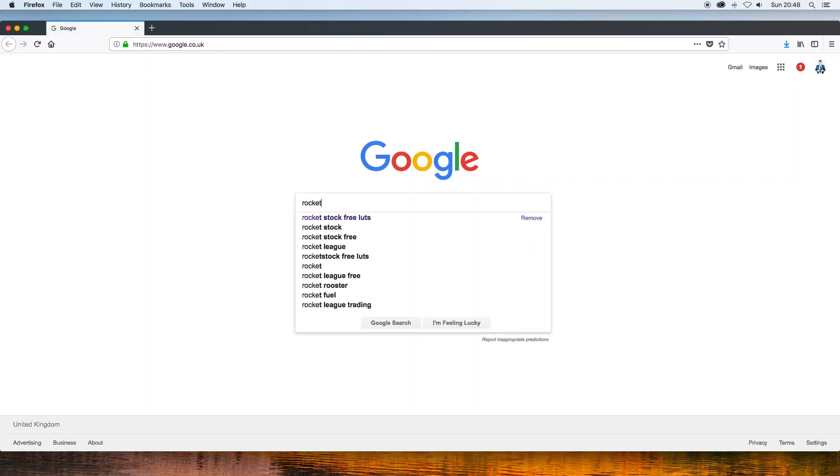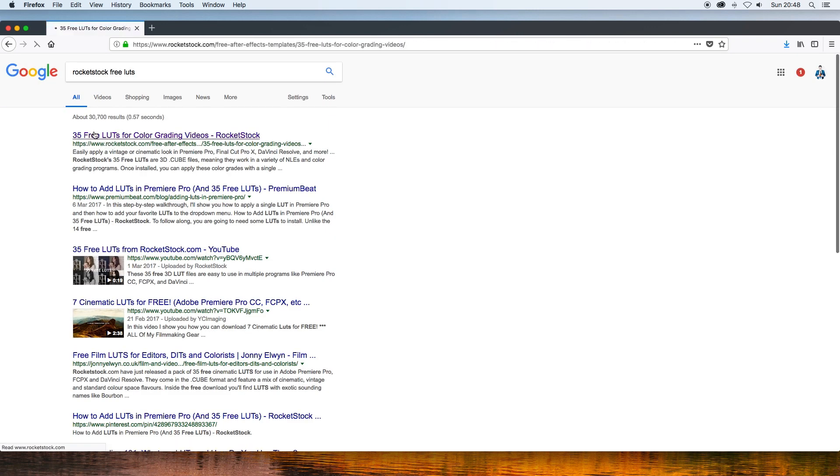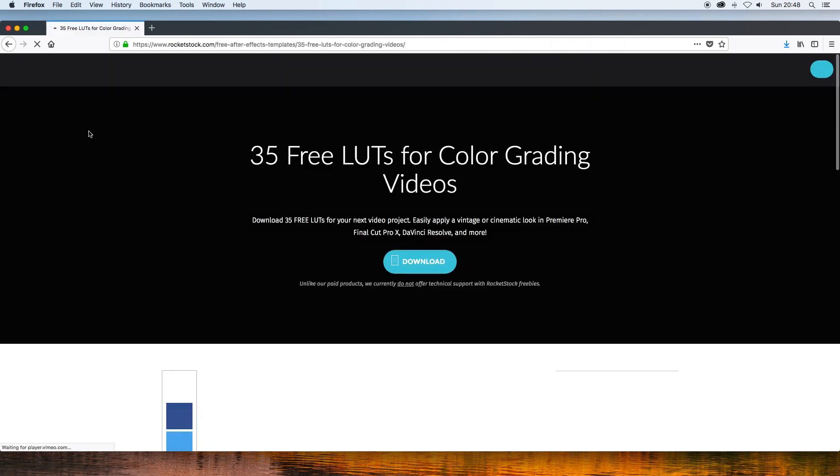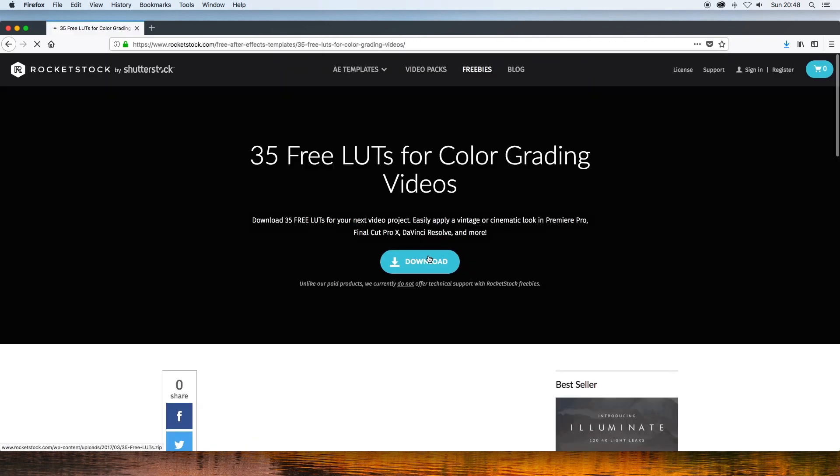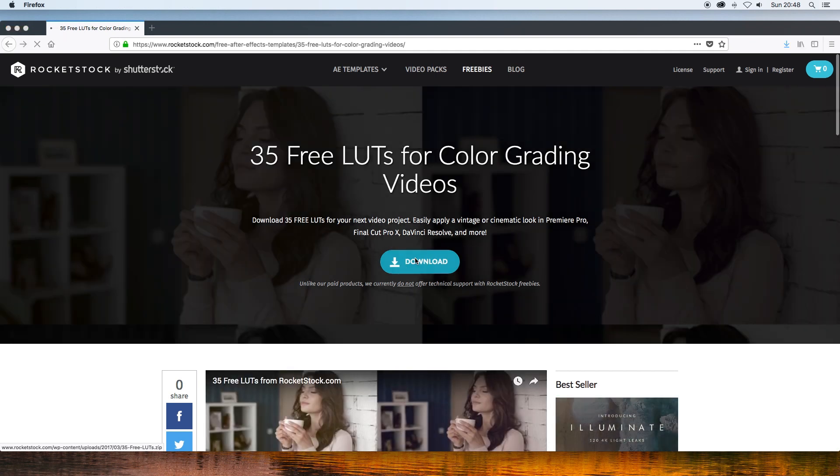Next I will link to some sites in the description for where you can download yourself some free LUTs to get you started. Go ahead and download whichever ones you want and open that folder and keep it open on your desktop as we will need that soon.